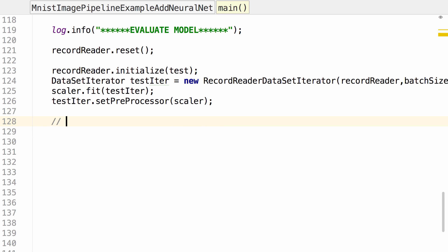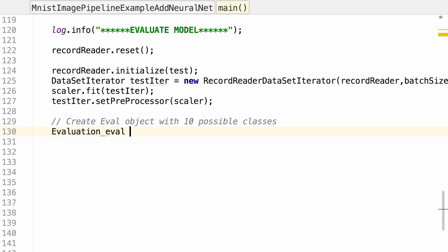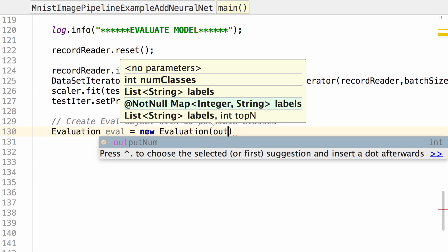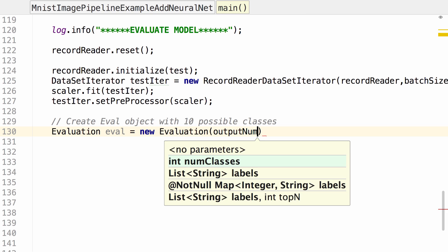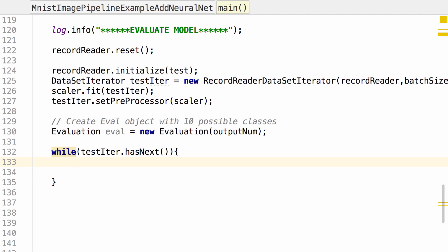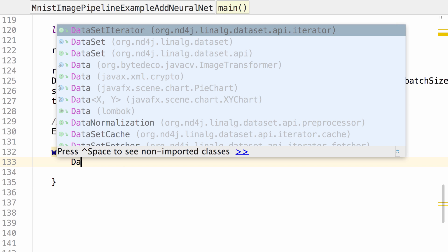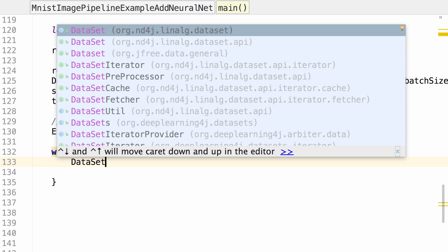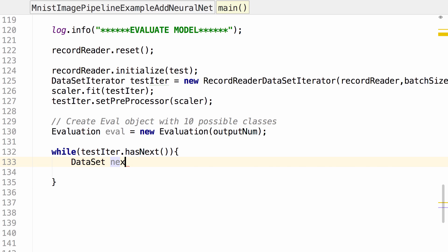Let's start by creating an evaluation object with 10 possible classes. Then let's loop through the test iterator. While we're looping through the test iterator, you'll recognize some of this code from the first example where I displayed the contents of the iterator as a data set. We want the data set from next.